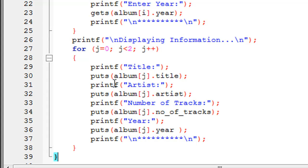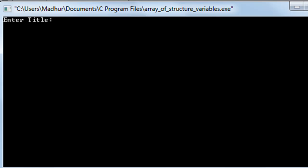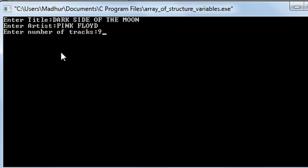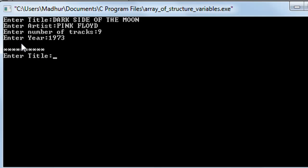Let me run this program by clicking Build and Run. In the output window I see 'enter title', so I type in 'Dark Side of the Moon' and press Enter. It asks for the artist — I type 'Pink Floyd' and press Enter. It asks for the number of tracks — I type nine and press Enter. For the year I type 1973 and press Enter. After a line break I see the asterisk separator, then I am asked for the title again for the second structure variable.